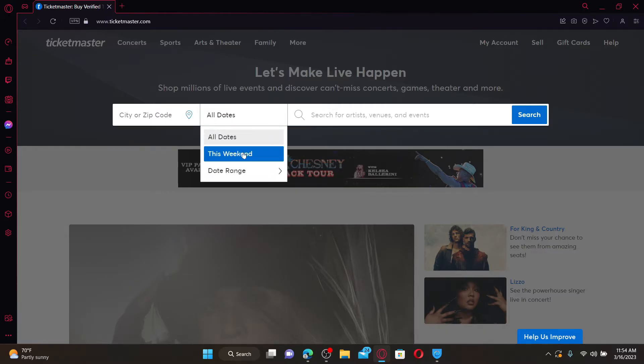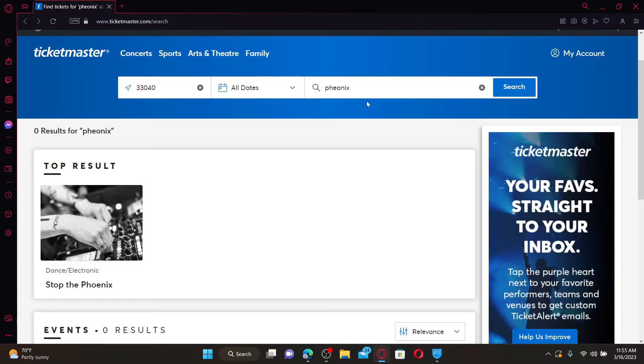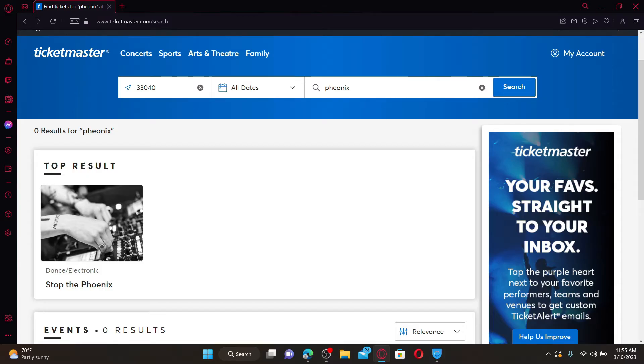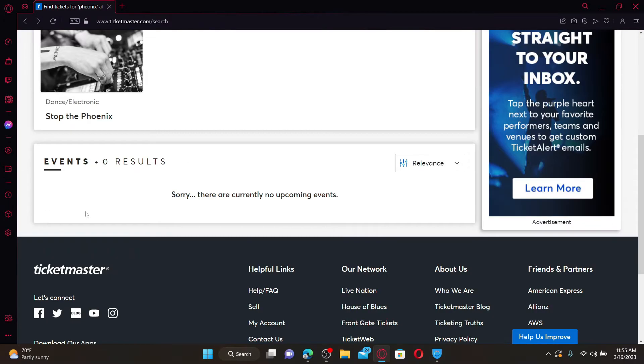Search for the artist, venues, or events you'd like to buy tickets for. Once you type in the artist's name or any events, you'll be able to see the top search results right beneath. Select the event you'd like to purchase the tickets for.